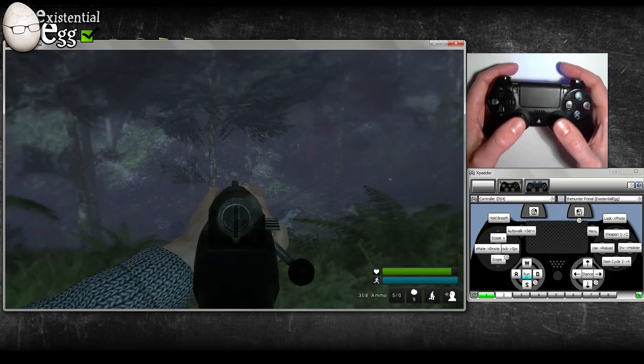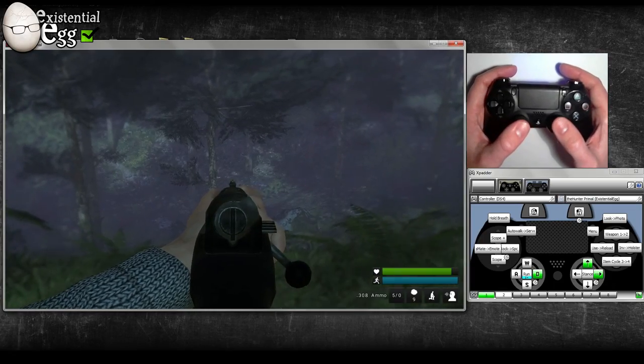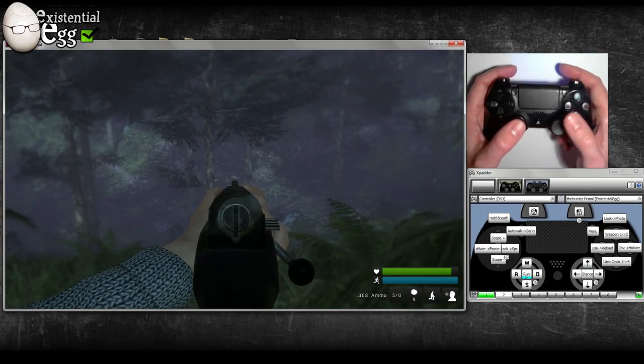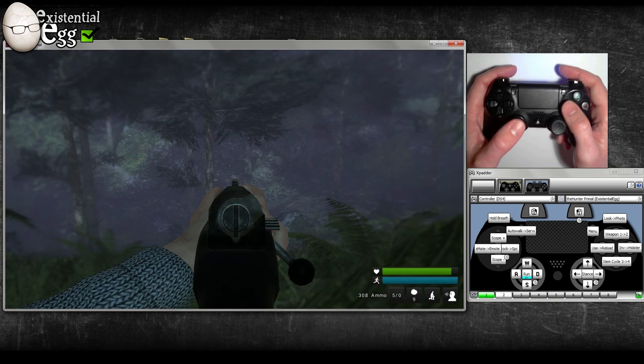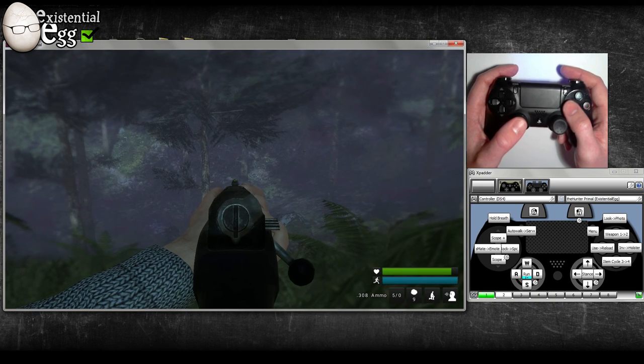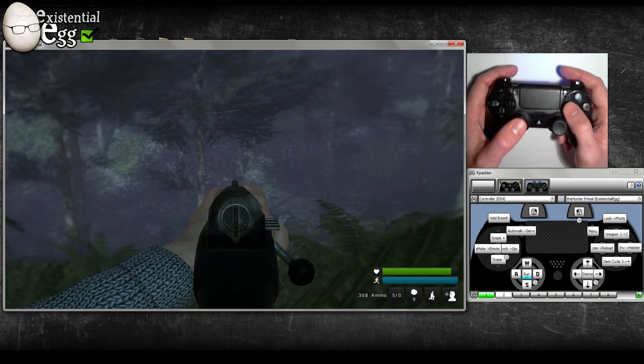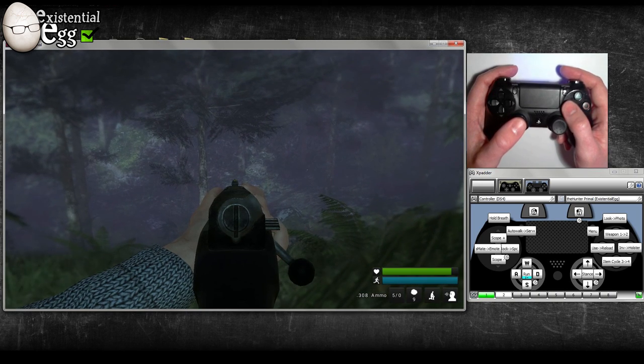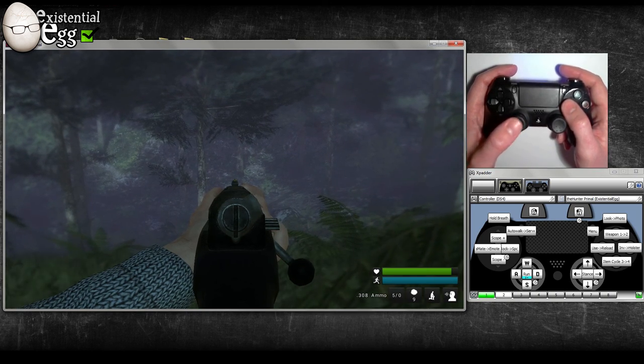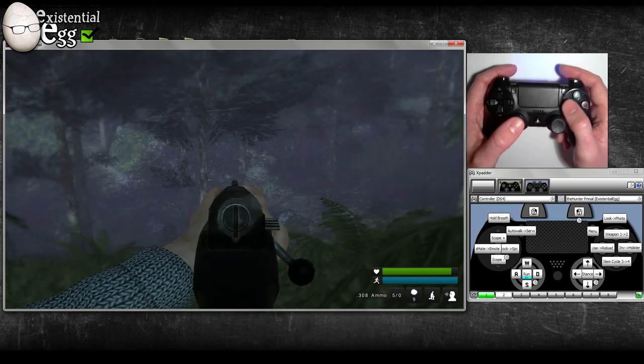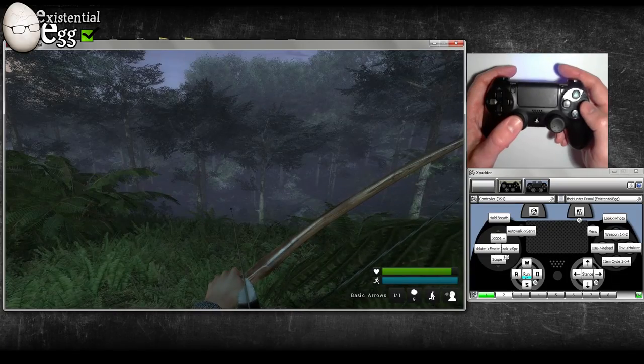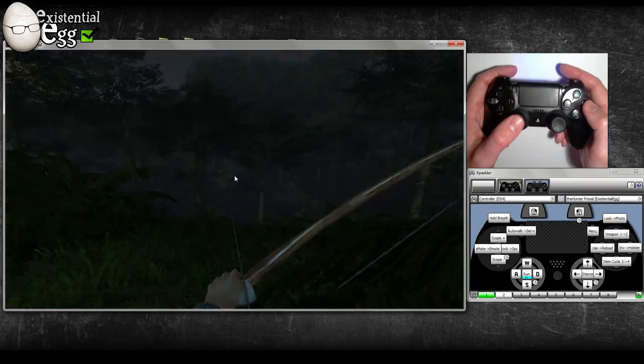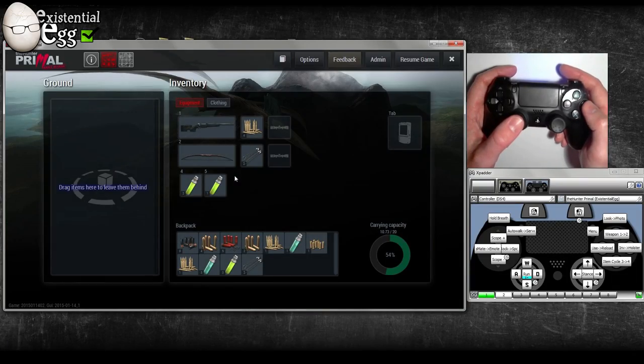Square or X on a 360 controller: tap it to use, interact, or search. Hold it to reload. Circle or B is for inventory.